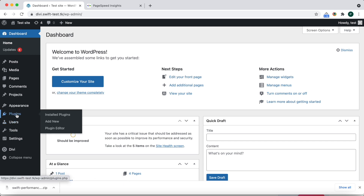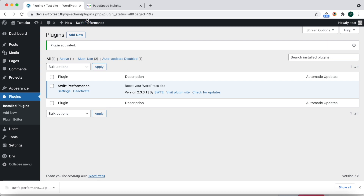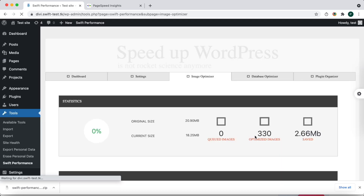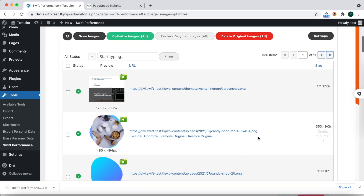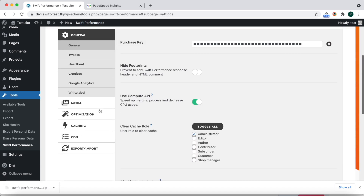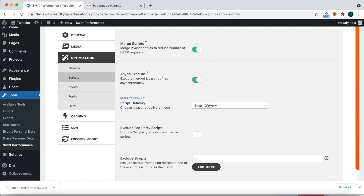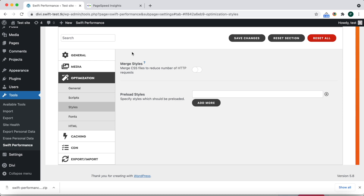Let's activate Swift Performance. We already optimized the images and generated WebP as well. We also enabled async execute and smart delivery to optimize JavaScript execution on the site. However, font and CSS optimization is disabled at the moment.